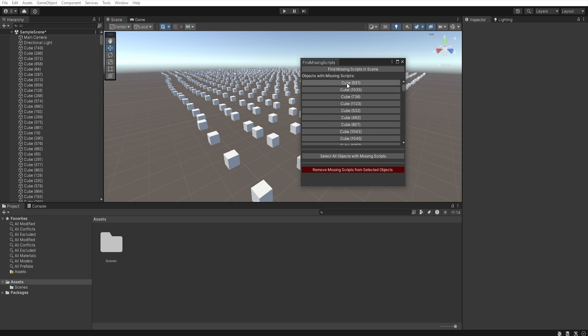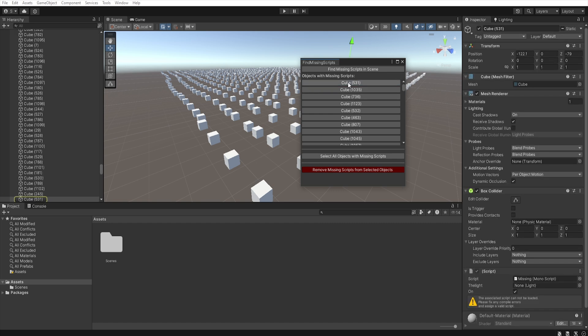As you can see, it found several objects with missing scripts. We can click the name of each object and it will be selected in the hierarchy window.